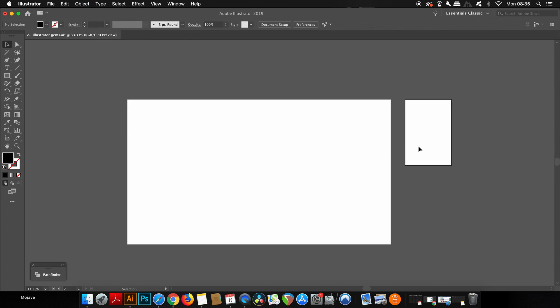And just like that, the shape has now become an artboard on your document. And also if you have bleeds on your document, the bleeds will be transferred onto that new artboard as well.